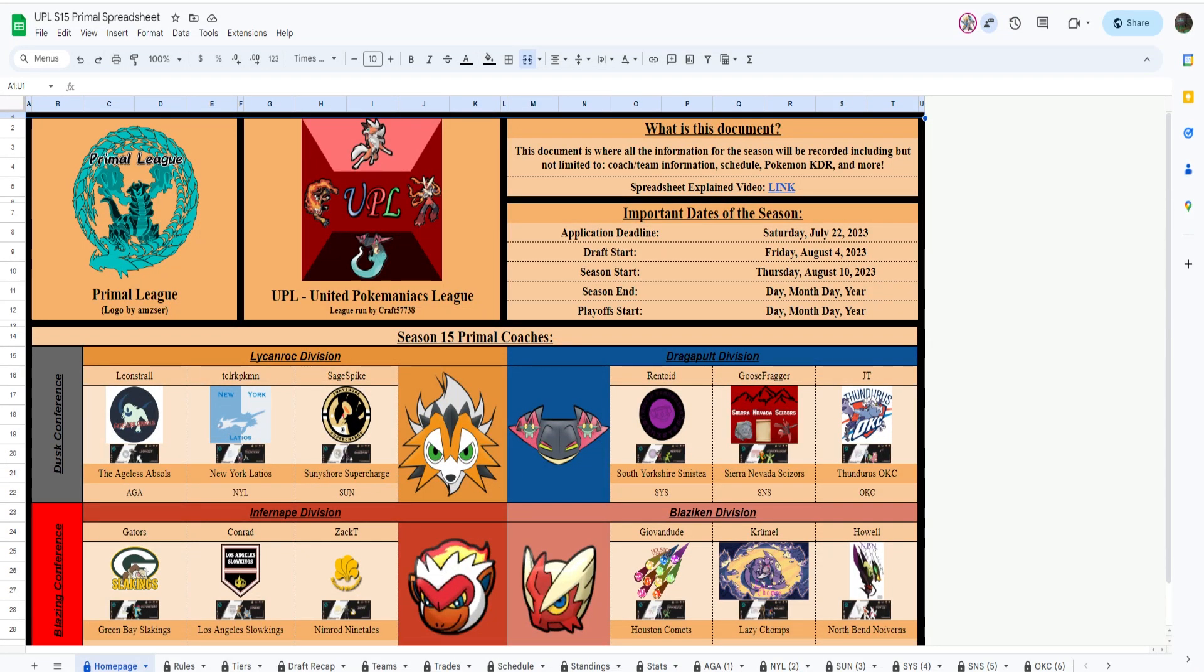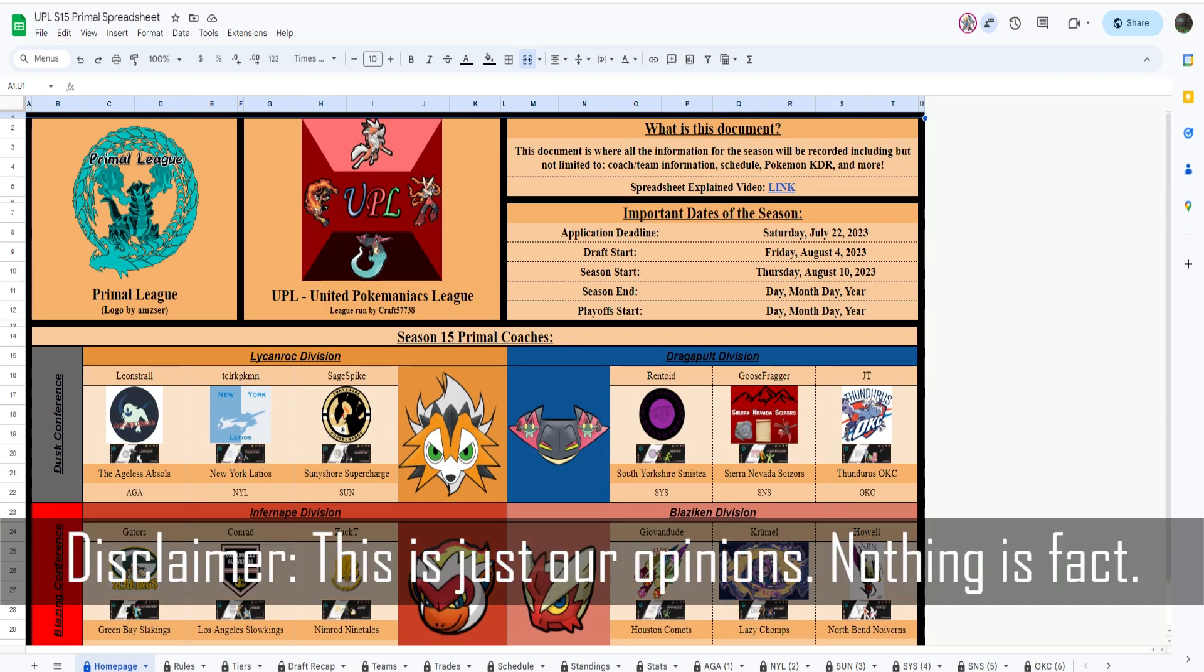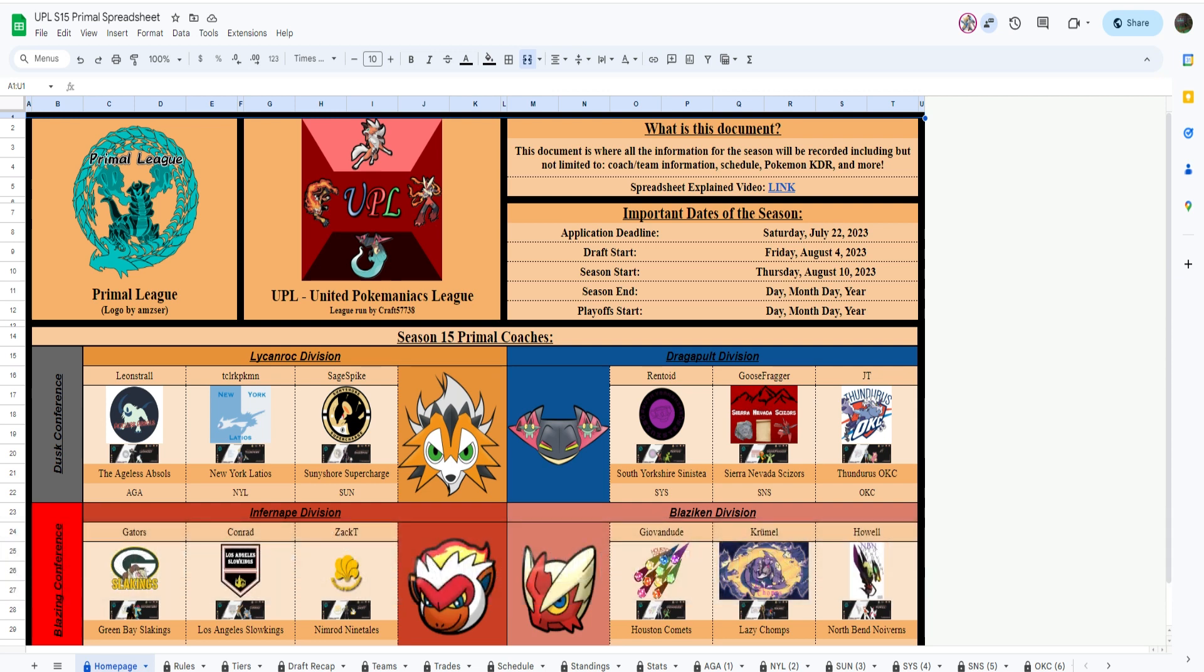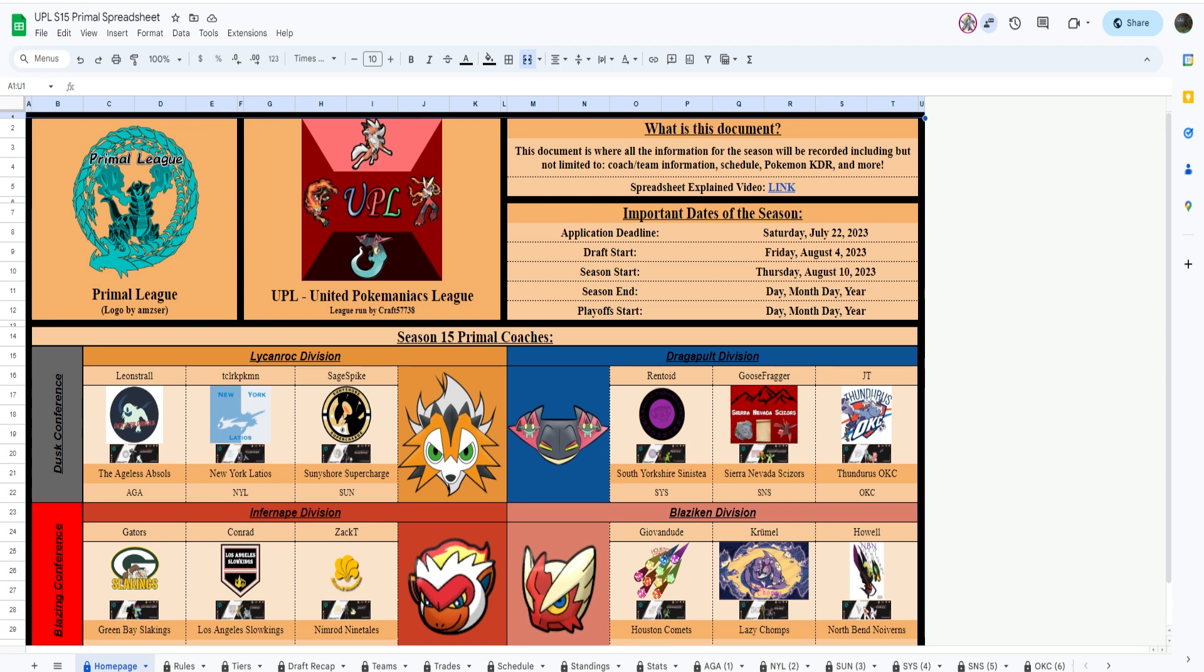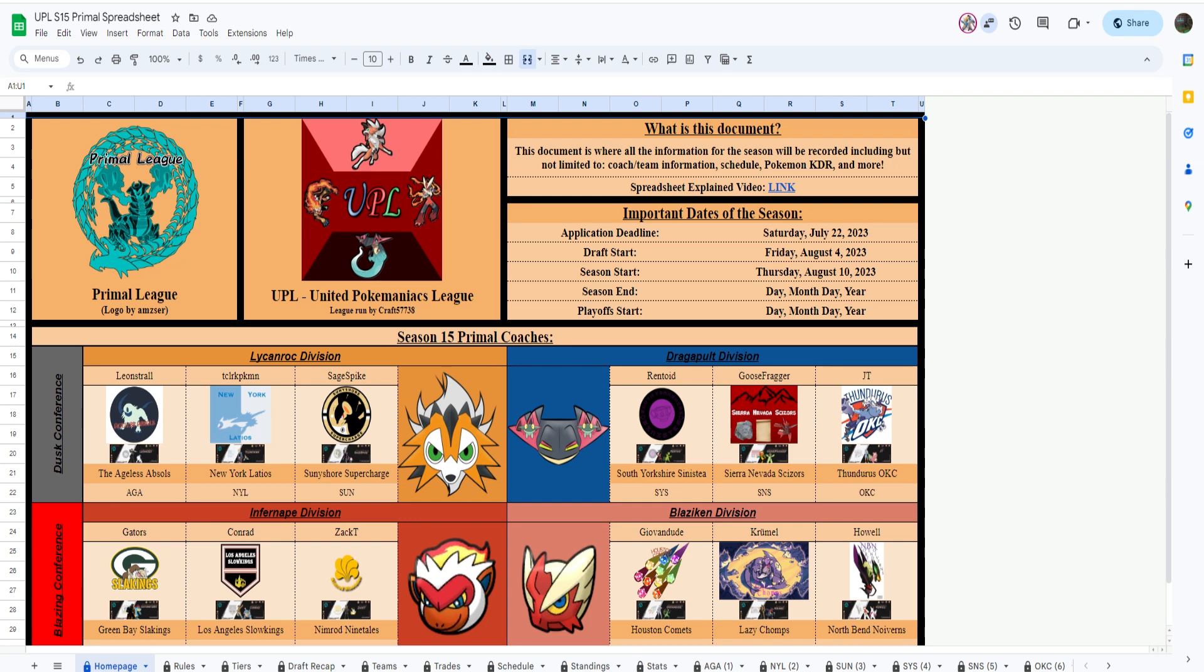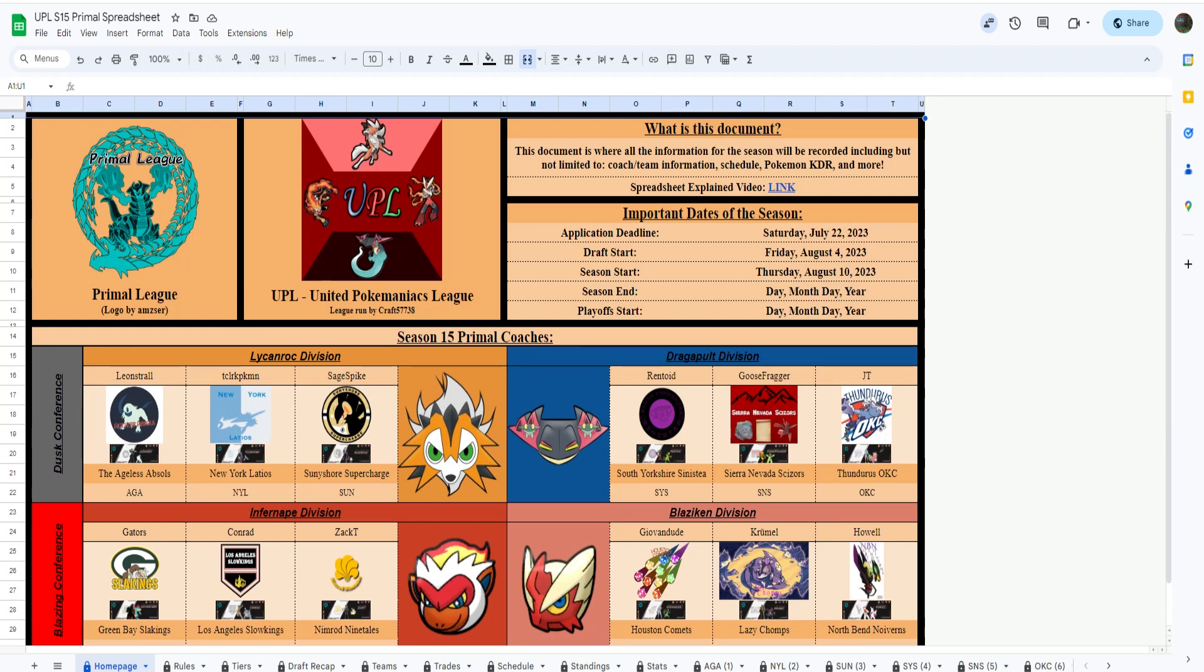All right, welcome everybody to UPL Season 15 Primal Preseason PR with Kraft and Tea for you. Well, hello there. So for anyone that's never watched these, we're going to go over all the teams in Primal League, which is a Nat Dex Point-Based Singles League. And we're going to rank all the teams.